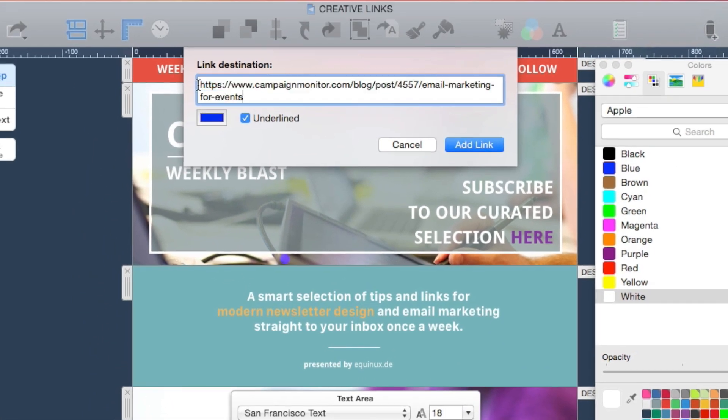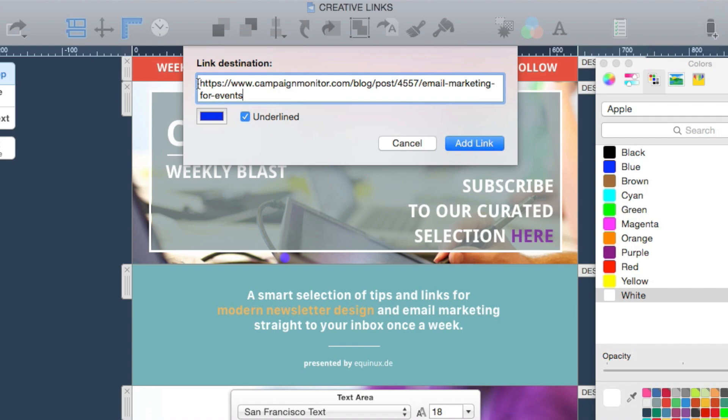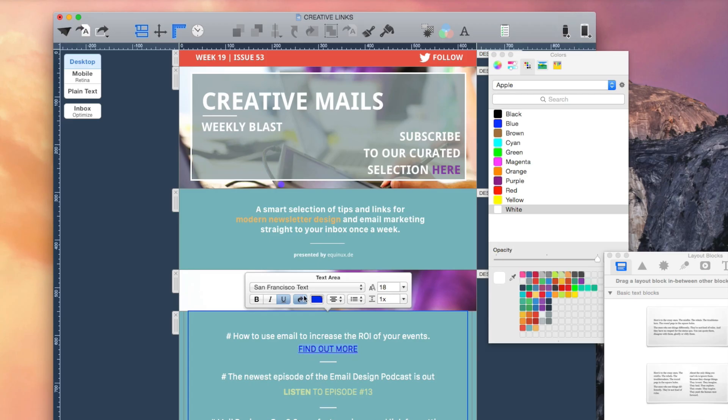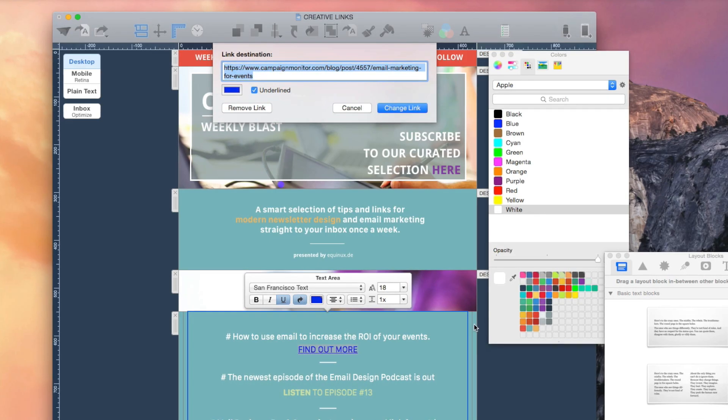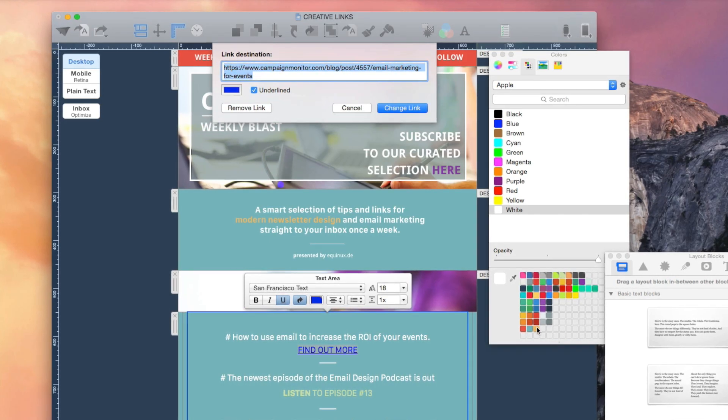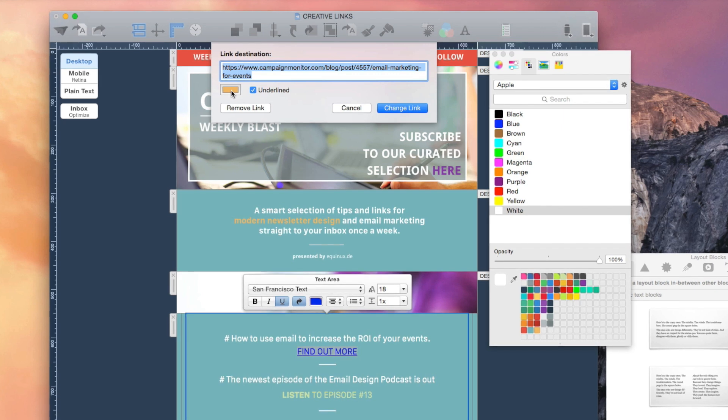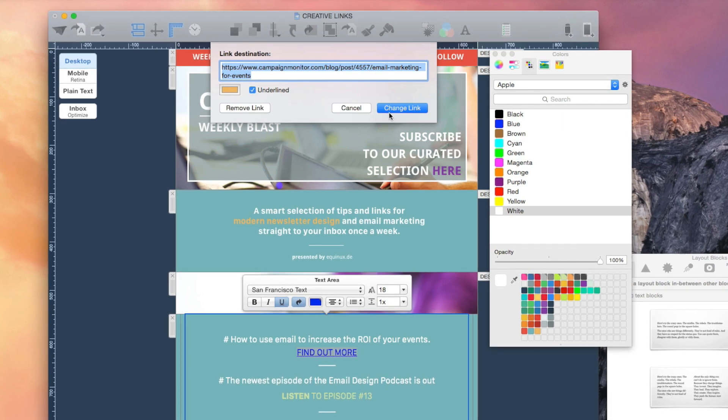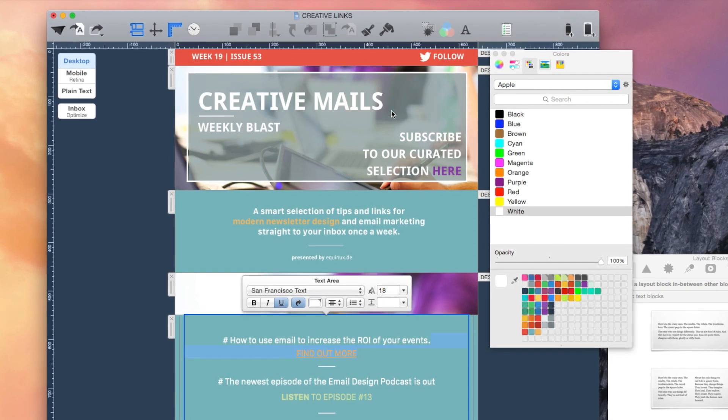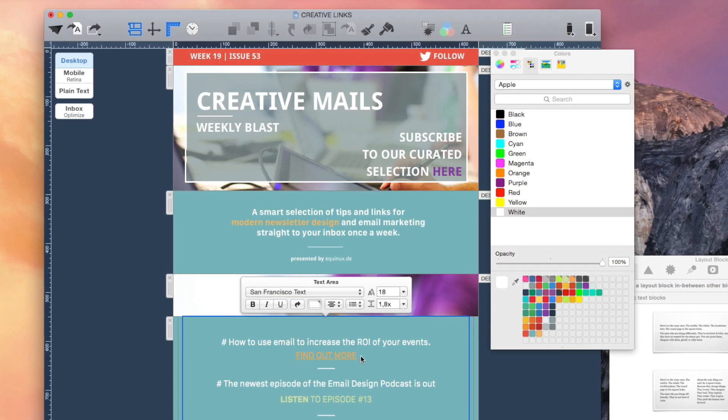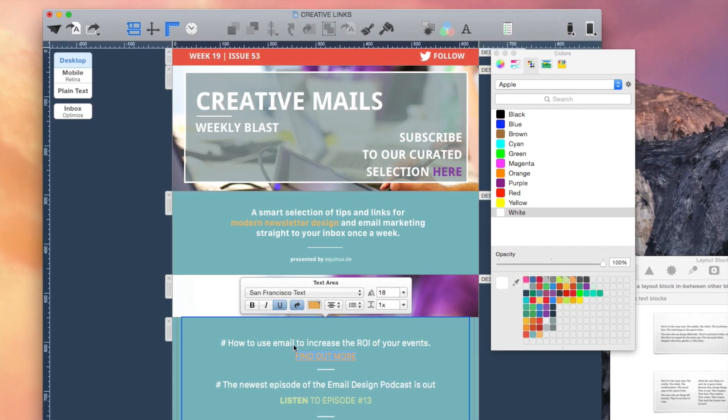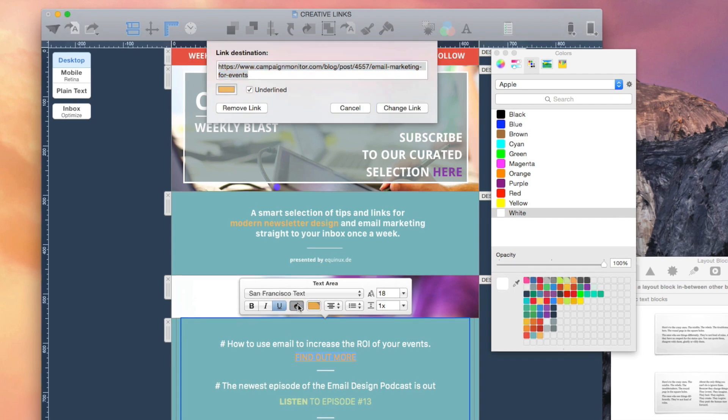With Mail Designer Pro, it's now possible to match the colors of your links to the scheme of your design. If you prefer to list your links without an underline, you can easily do so by ticking the box in the checkbox.